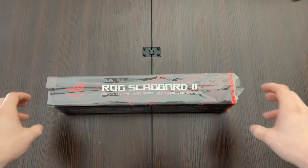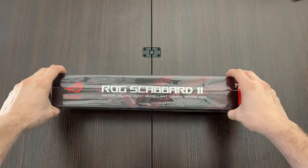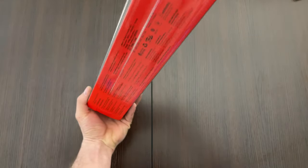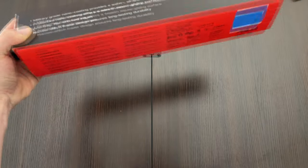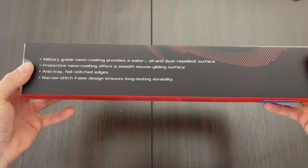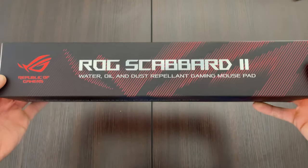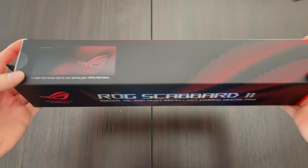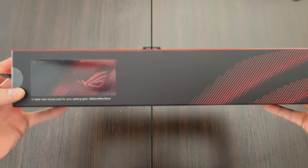Hello guys and welcome to my unboxing of the RG Scabbard 2. This is a dust, water, and oil repellent mousepad. It is 900 by 400 by 3 millimeters.